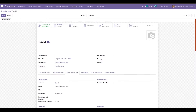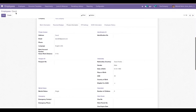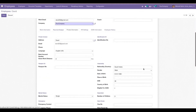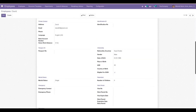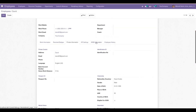Under the employee's Private Information tab, we can see that for this employee David, who has the nationality of Saudi Arabia, his age is 30. The GOSI contribution is only available for Saudi citizens between the ages of 18 and 60. Since David's age is 30, which is between 18 and 60, he is eligible for GOSI. If an employee had an age of 80, for example, they would not be eligible.